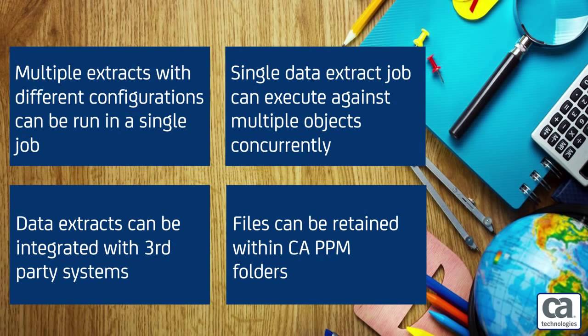And fourth, files can be retained within CA PPM folders for easy access and viewing.